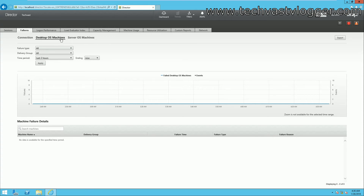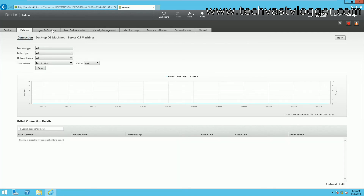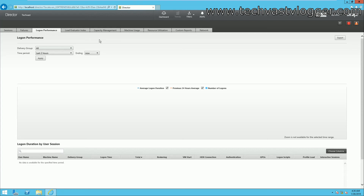You can filter reports just for server OS, just for desktop OS, or view overall connection status, which includes everything. You also have Login Performance, which shows how much time a login is actually taking. For example, if a user complains their logon is slow, you can use this to determine whether the problem is on the server side — a resource crunch — or on the network side.